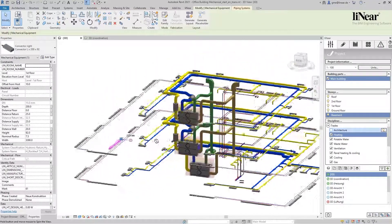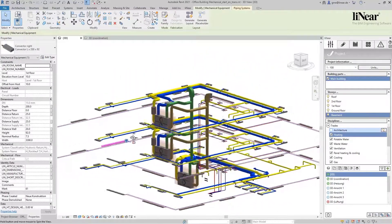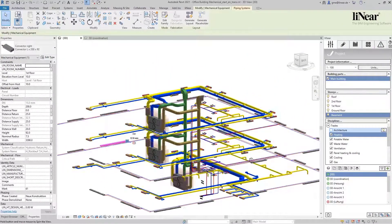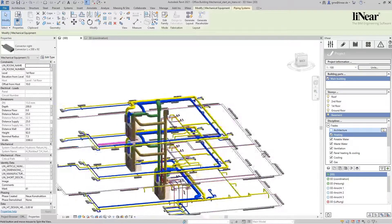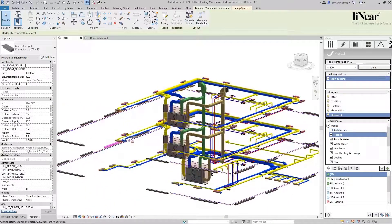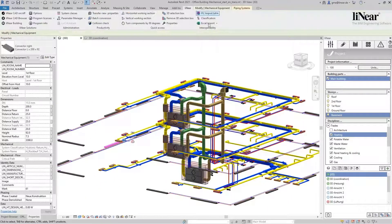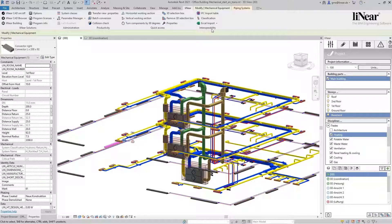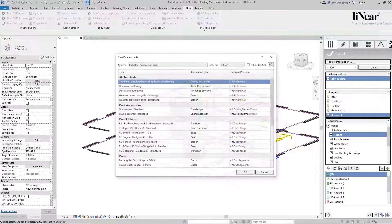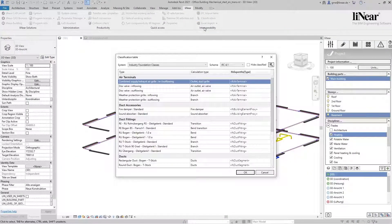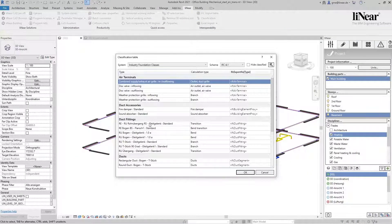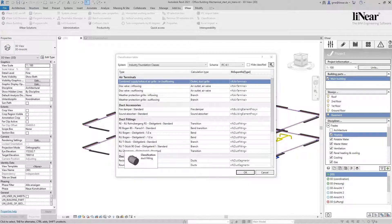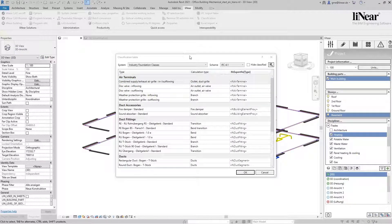The Classification Manager can be found in the Linear ribbon, the operability area. After starting the Classification Manager, you will see all components displayed in the view along with the classification that Revit assumes for these elements.